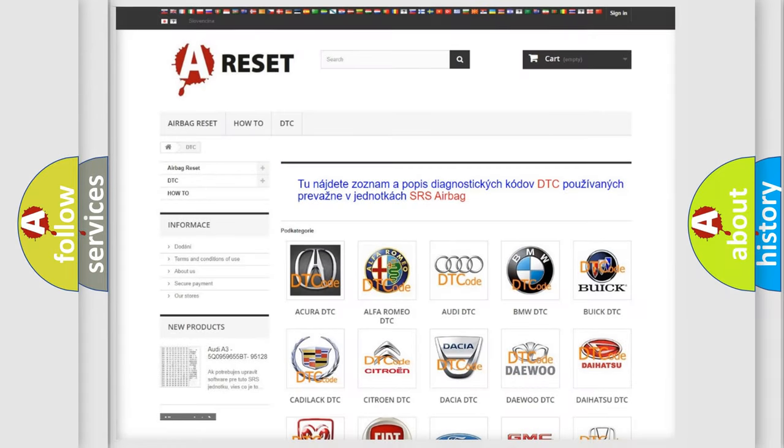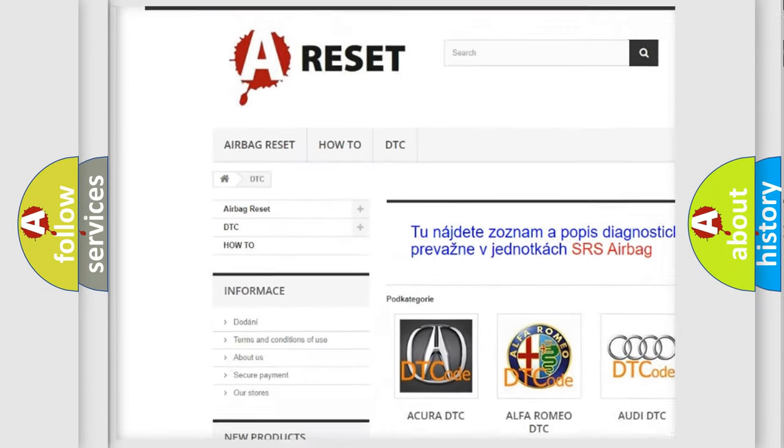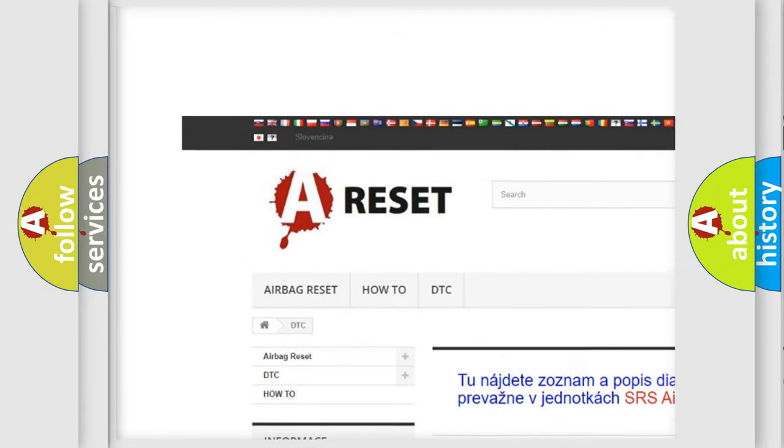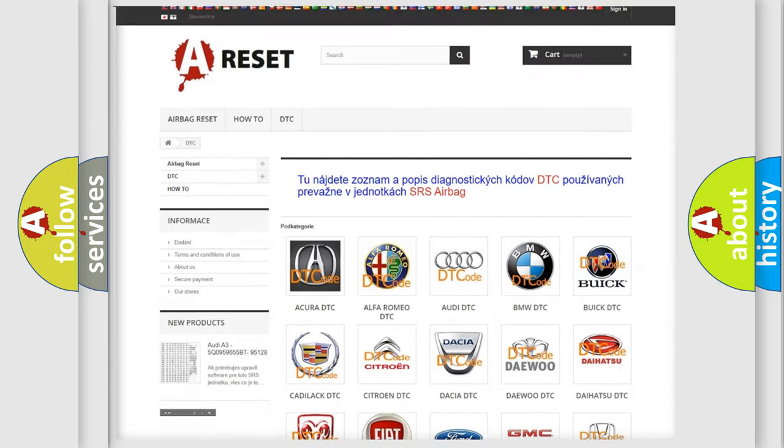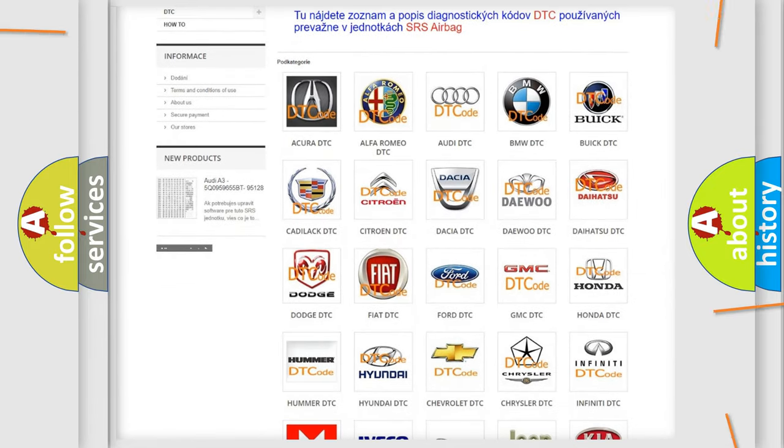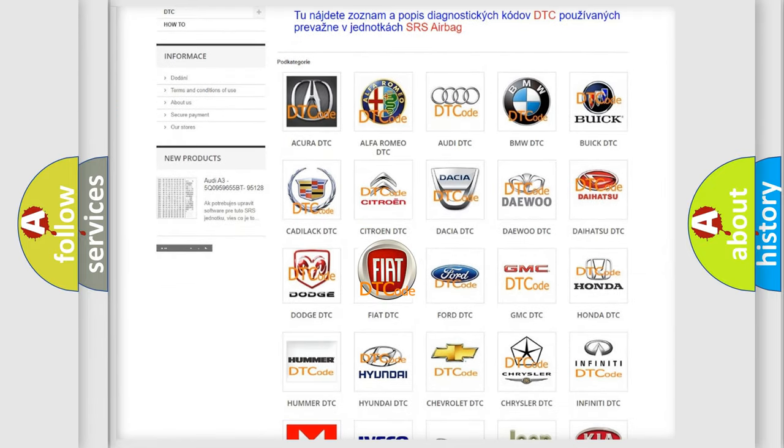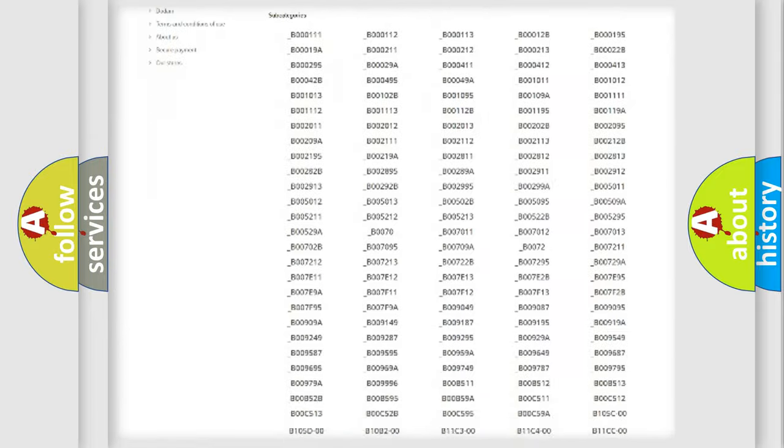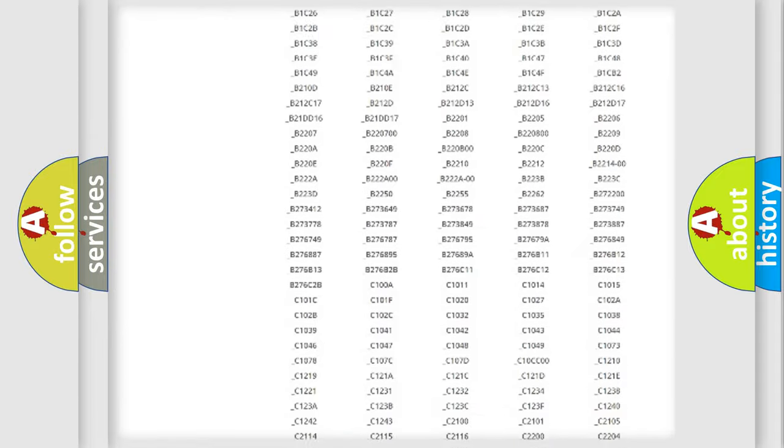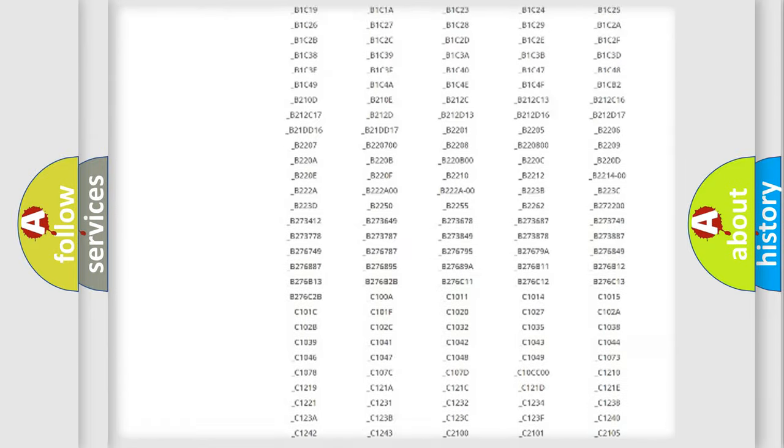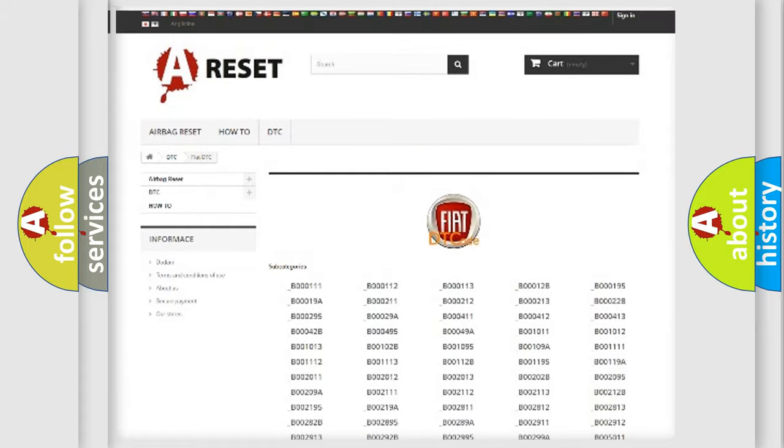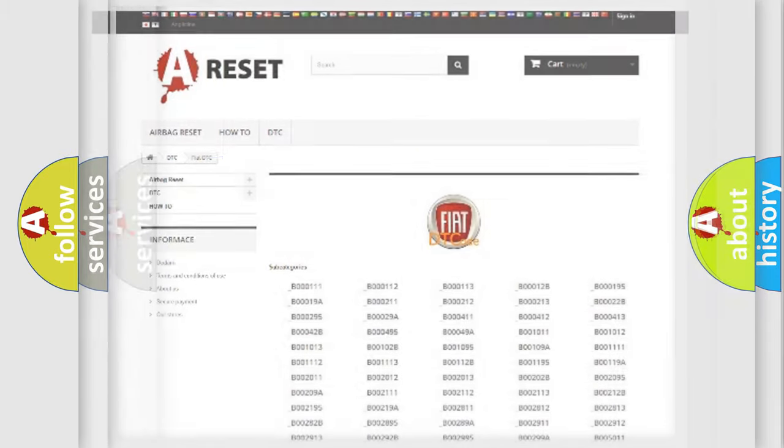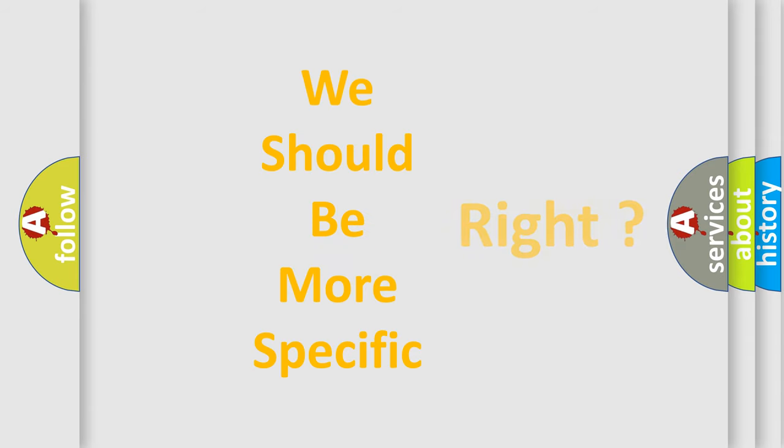Our website airbagreset.sk produces useful videos for you. You do not have to go through the OBD2 protocol anymore to know how to troubleshoot any car breakdown. You will find all the diagnostic codes that can be diagnosed in Fiat vehicles and many other useful things. The following demonstration will help you look into the world of software for car control units.